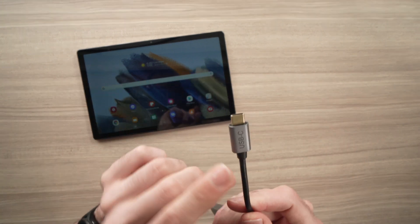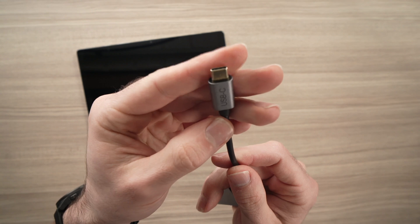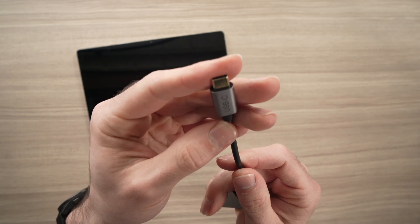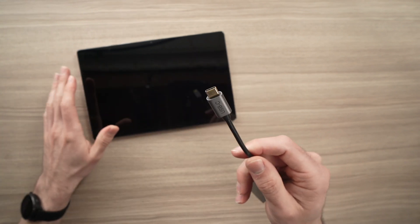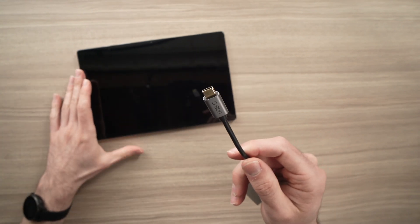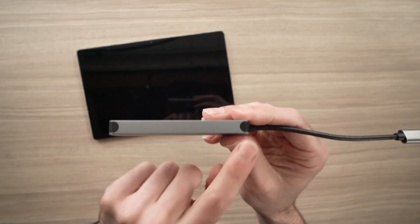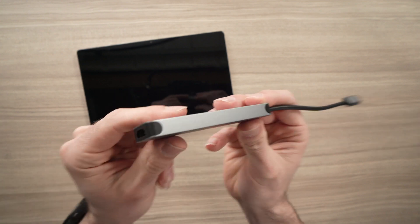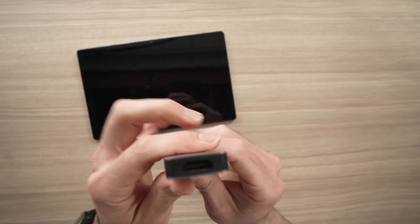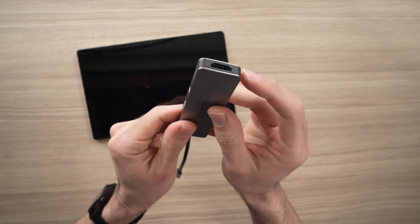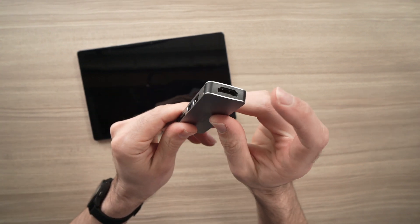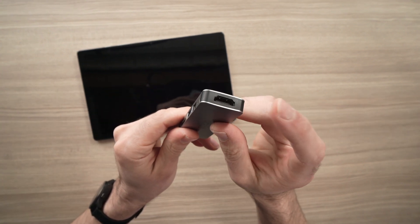It has a USB Type-C plug right over here to connect it to your Samsung Tab. On this side, there is nothing. On the end of it, there is a HDMI port.